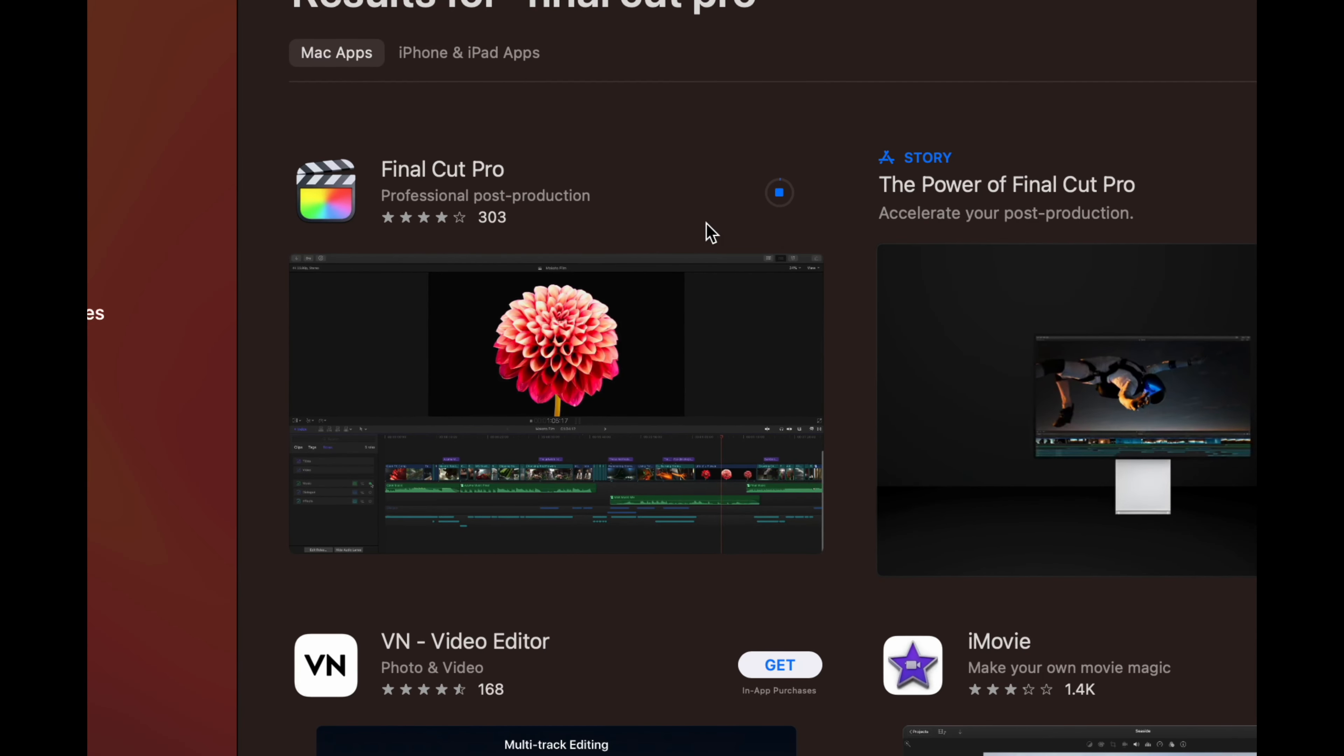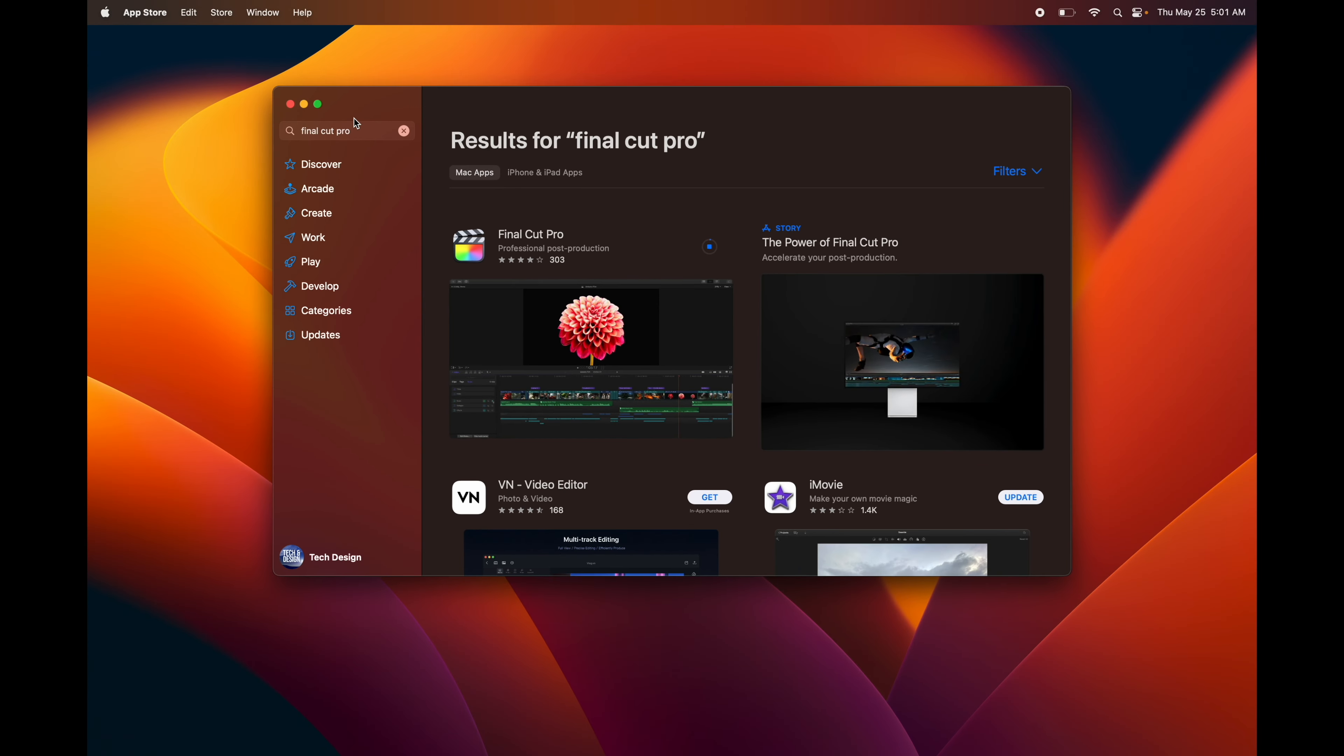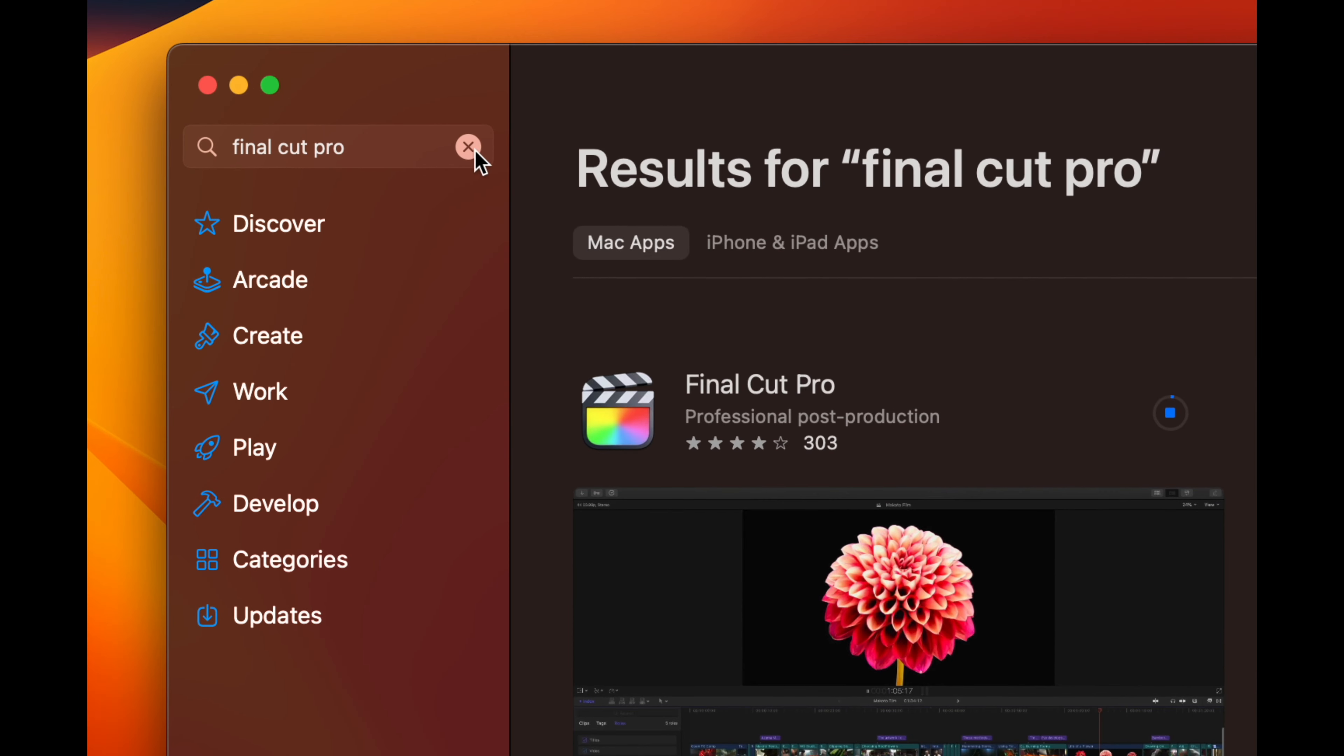And there you go, I'm downloading the very first app into this Mac.